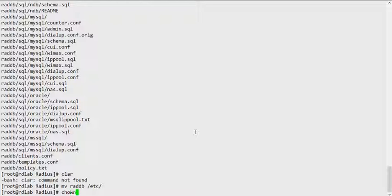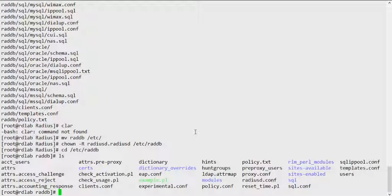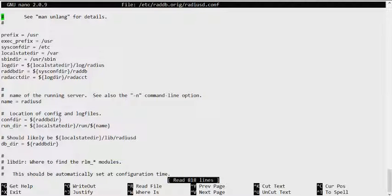One thing we also need to ensure is to make the directory writable by the radiusd user. This is the default user that comes with FreeRADIUS in CentOS. Once we do that, we should be able to go into /etc/raddb. One of the first things I like to change — because there are path differences between Ubuntu and CentOS — is to copy some files from the original raddb, specifically the radius.conf file.